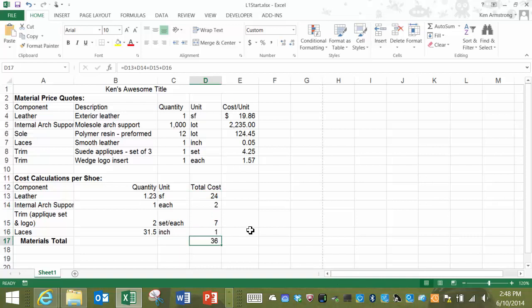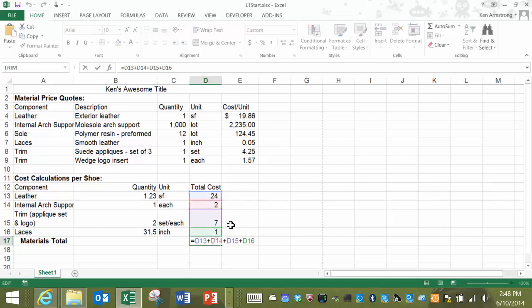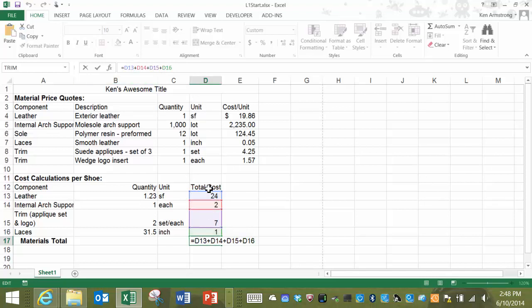The problem here is that even when I look at the formula in this cell, which I can reveal by double-clicking on it or clicking once on it and then clicking up here in the formula bar above, you can see that it's adding up the values in these four cells. That looks right. So the problem is not in the formula itself.